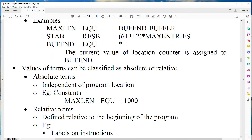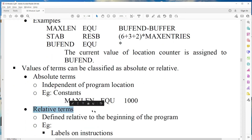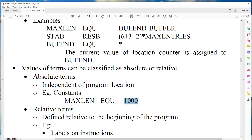An expression consists of terms — either absolute terms or relative terms. An absolute term is a constant. For example, MAX equals 1000: here 1000 is a constant, so this expression is absolute. In the expression 6 plus 3 plus 2 into MAXENTRIES, the three terms 6, 3, and 2 are constants, and MAXENTRIES is also a constant value, making this an absolute expression.